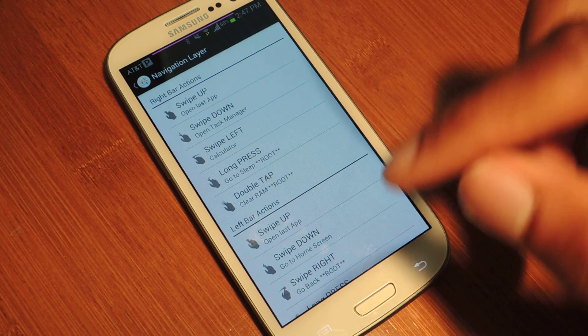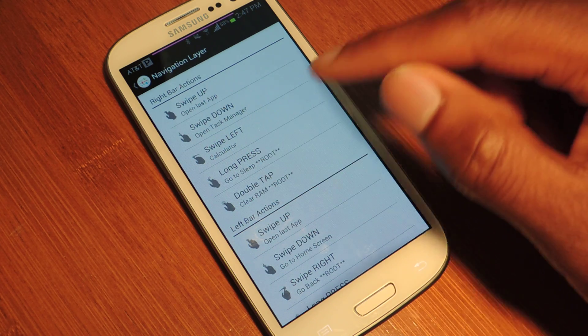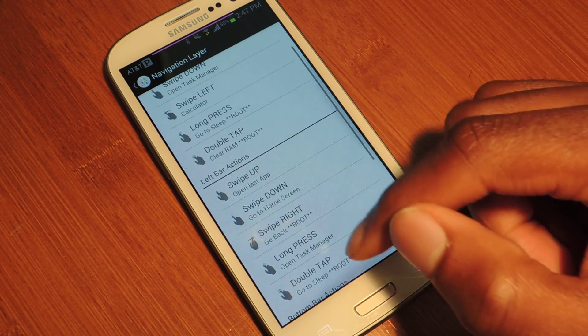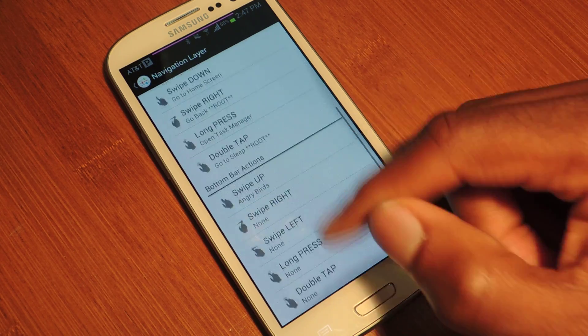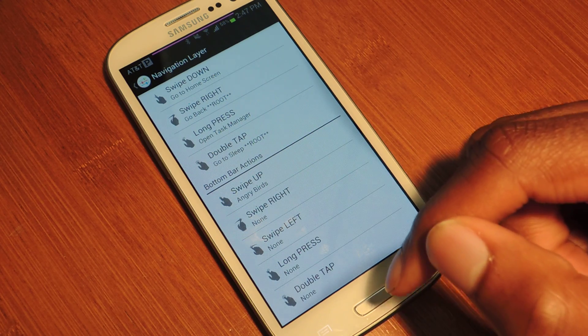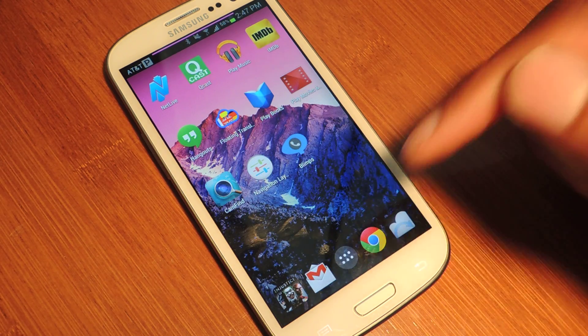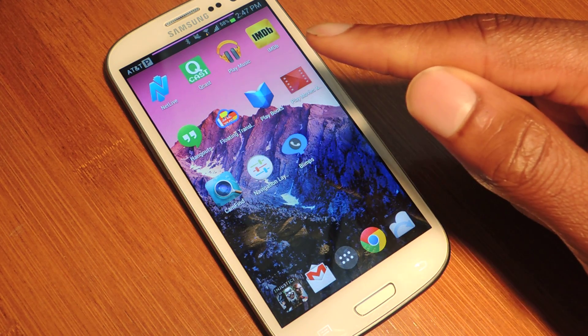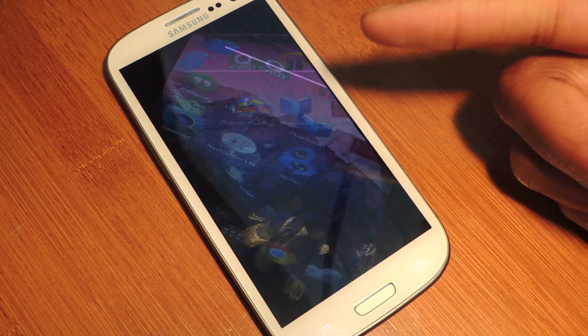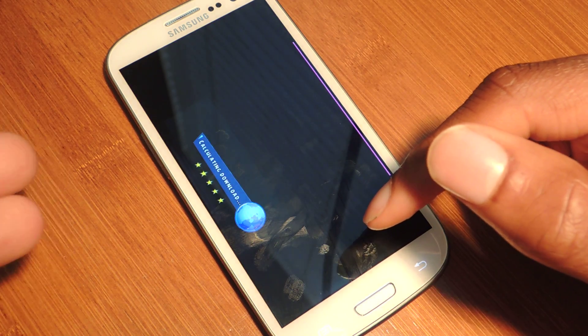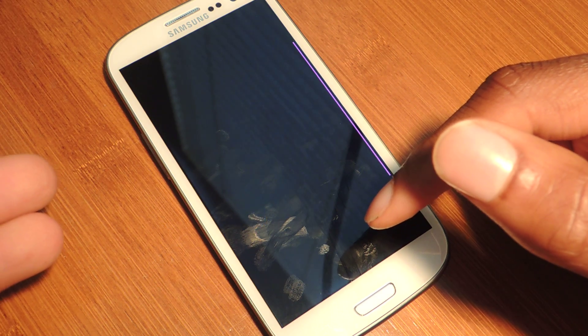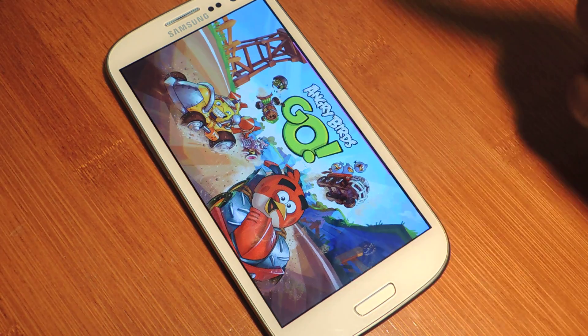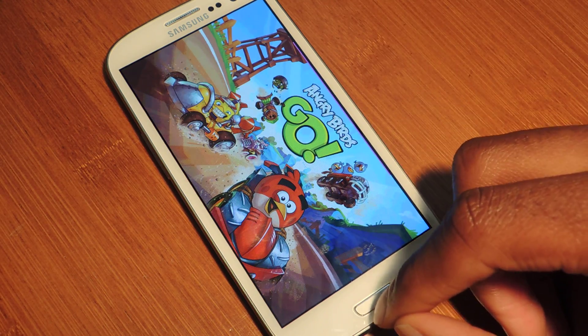I'm just going to show you guys a little bit of the feature. I'll show you the swipe left for the calculator. And then for the bottom, it also will launch Angry Birds. Now that it's enabled, I can swipe up from the bottom, because that's what I input. And you can see that it is now launching Angry Birds for me. Just as simple as that, Angry Birds Go, that is.